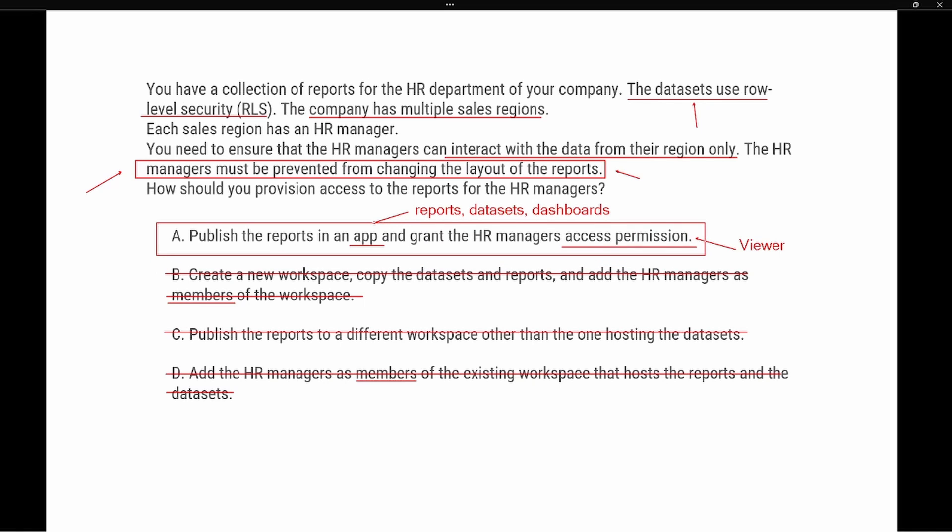So our correct answer is option A: publish the reports to an app and grant the HR managers access permissions. Thank you so much for joining me. If you like this video, give it a thumbs up and subscribe to my channel for more content. I'll see you in the next one.